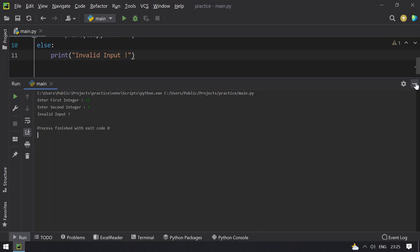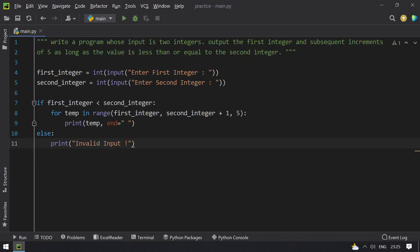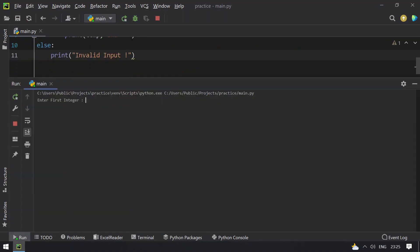Let me rerun this again. Now let me give 5 and 15. You can see 5, 10 and 15, that is increments of 5 are getting printed here.